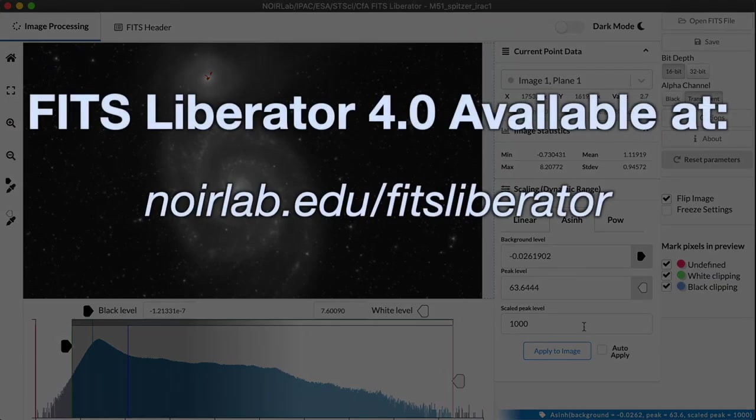I hope this has been helpful. And I hope you have fun playing with the FITS Liberator using your own datasets.